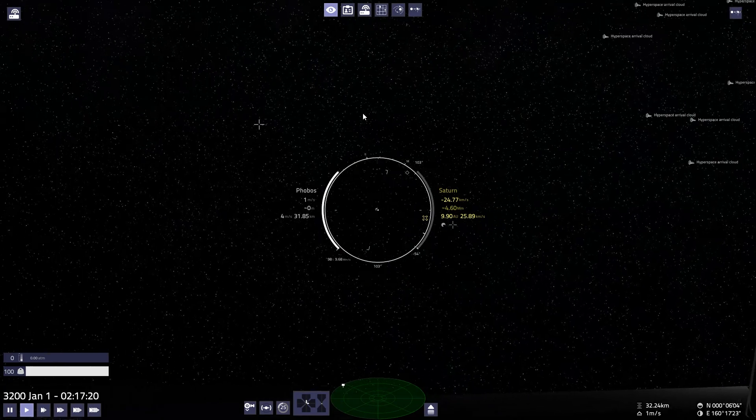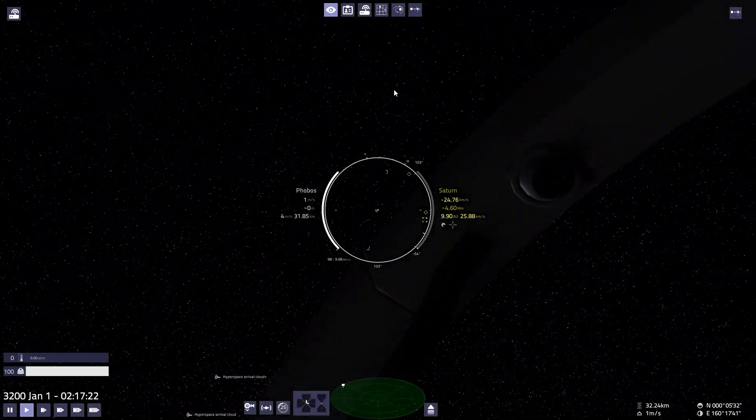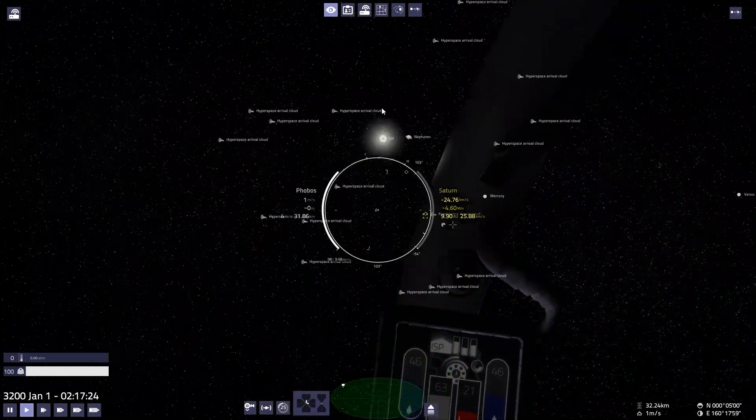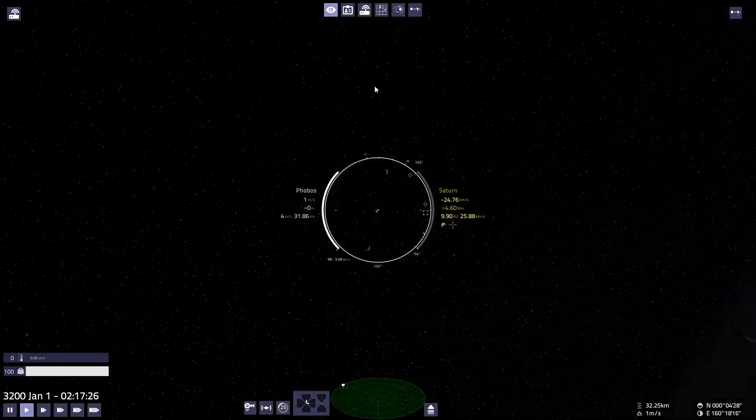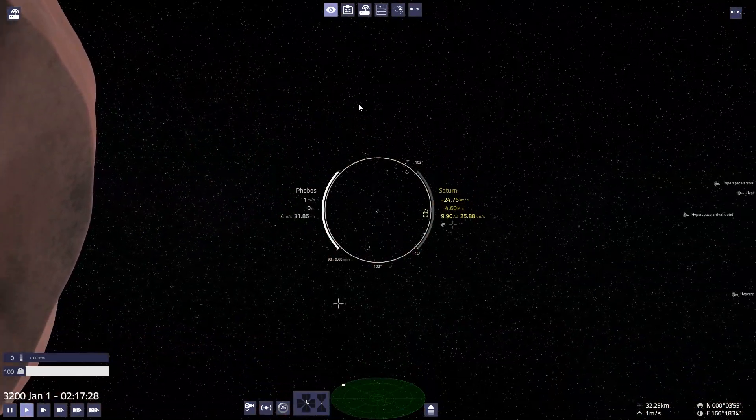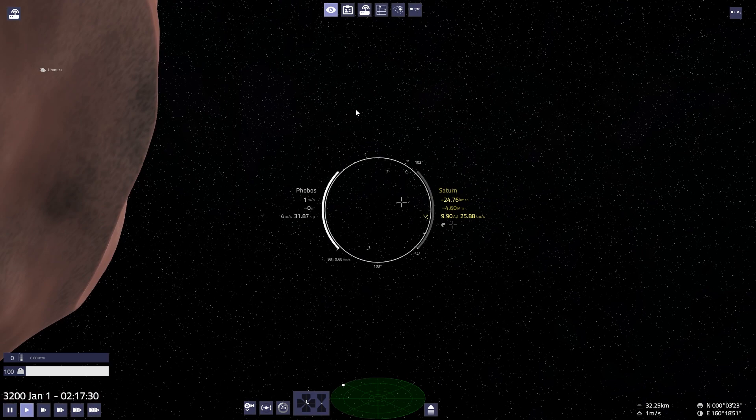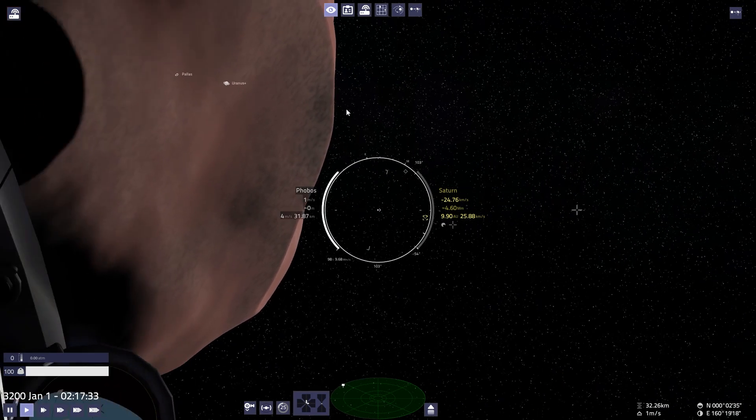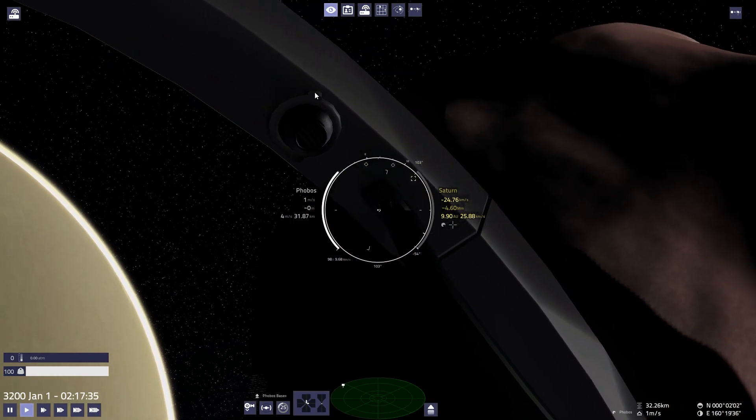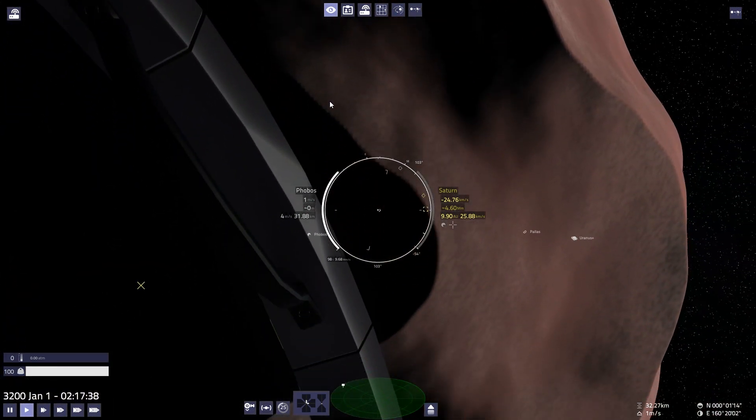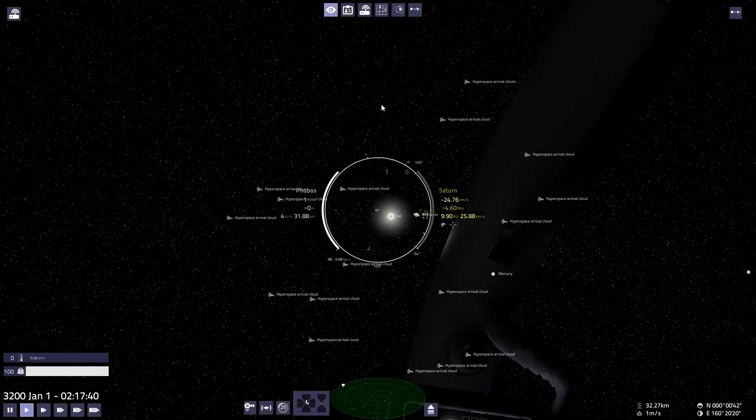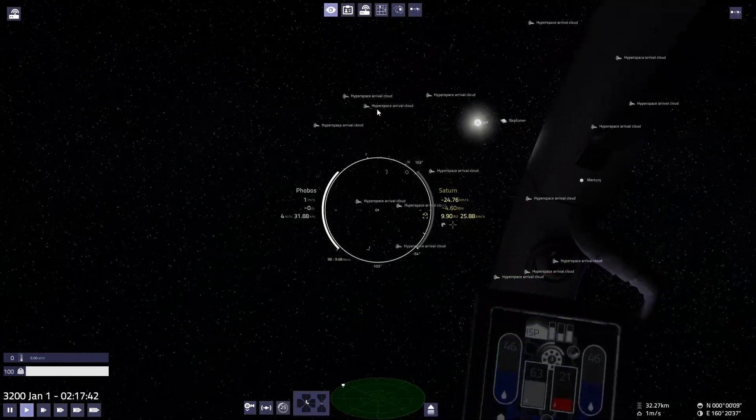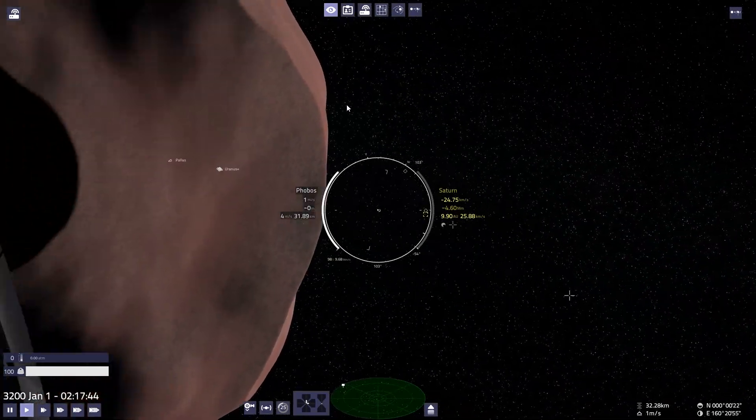But otherwise, the head tracking works. And you notice I have that experimental cockpit model on. That does help keep your bearings as you're looking around. Of course, in the default game, it would be completely visible on the screen here. But now, with this field of view, it is only visible when I'm turning my head around. So that's actually quite useful, even though it doesn't necessarily represent the ship model that you're in.